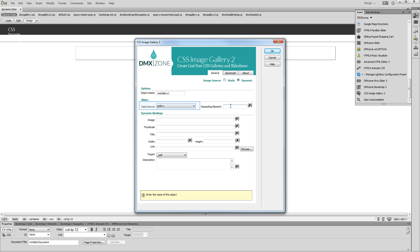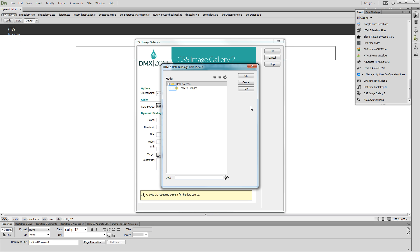You can see our database source in the Data Source dropdown. Let's select the repeating element of our data source. Expand the data source tree and select the data repeating element.